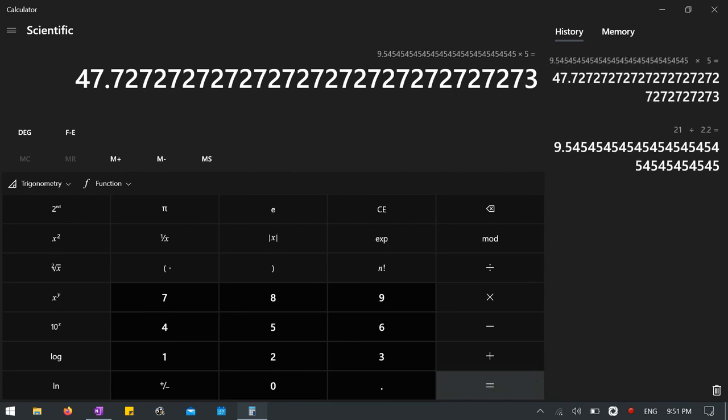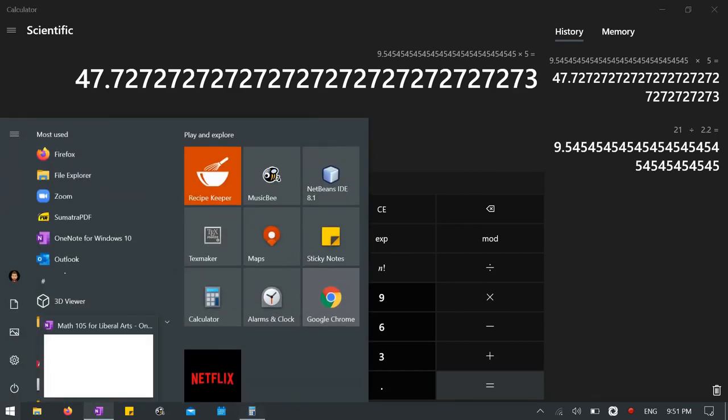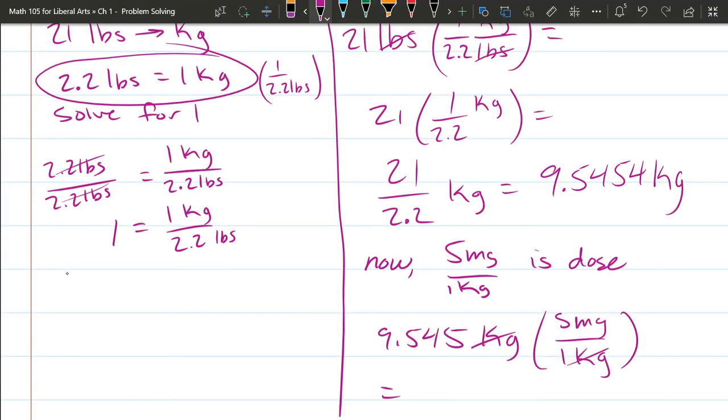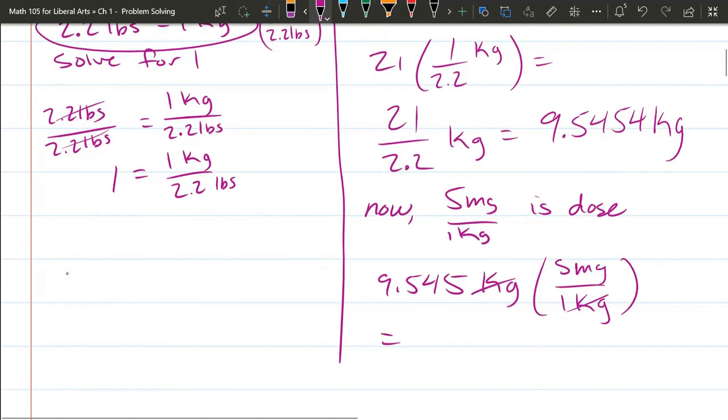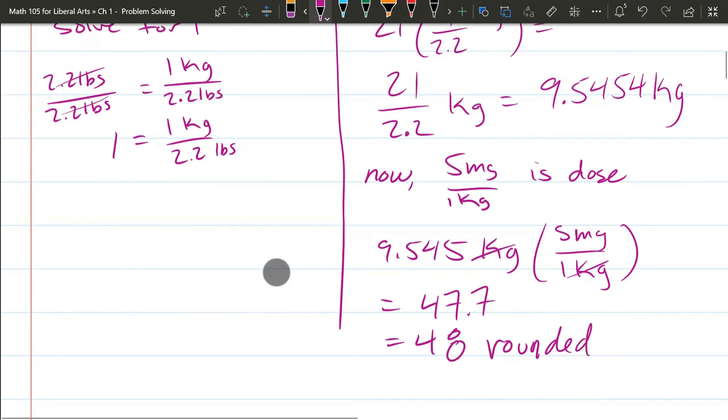And I kept all the decimal in there. We will need to round this. I think it's rounded to the nearest milligram, which would be, in this case, 47.7 would round up to 48. So rounded, for us, for this problem, it'll be 48 milligrams when we round to the nearest whole milligram.